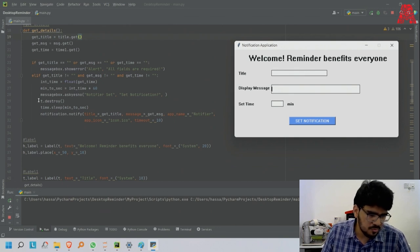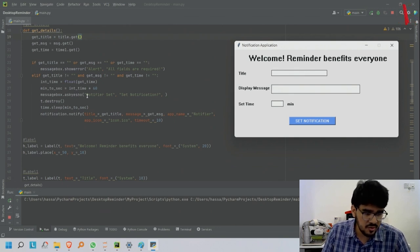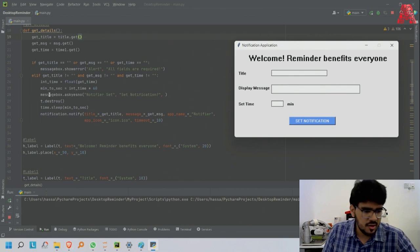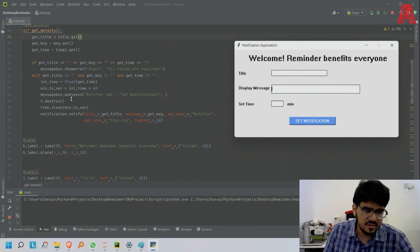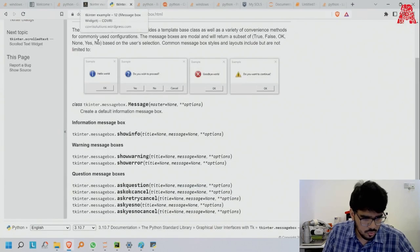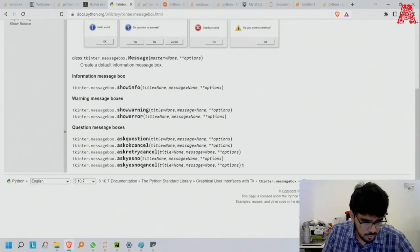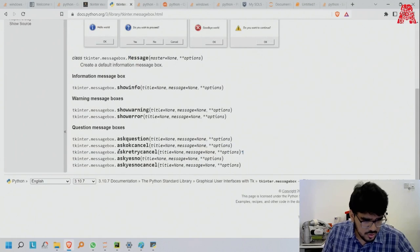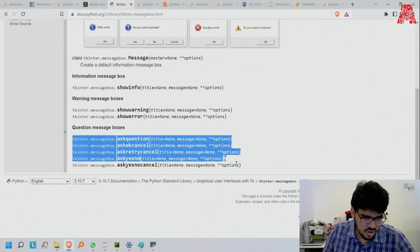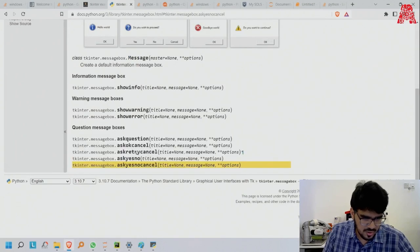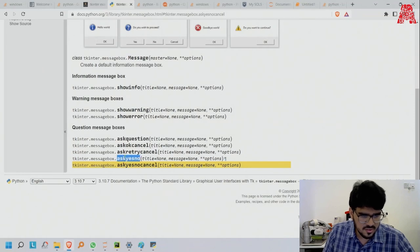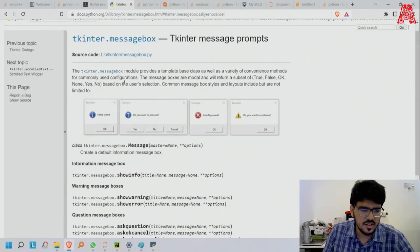Message box ask yes no - there's different you can use. Ask no cancel. If you go here, there's different things - ask question, ask ok cancel. I use yes or no.